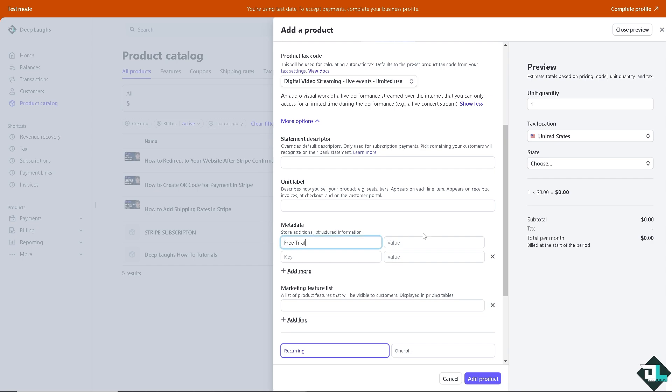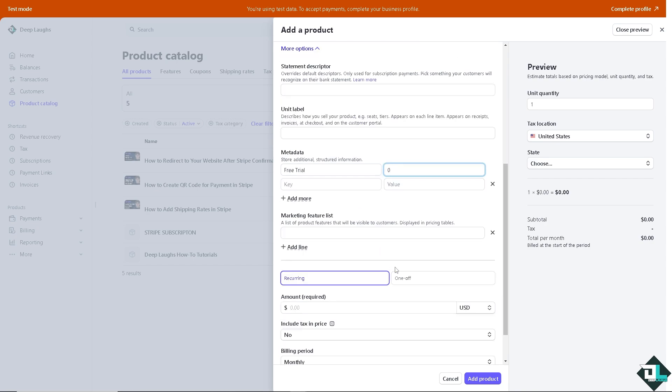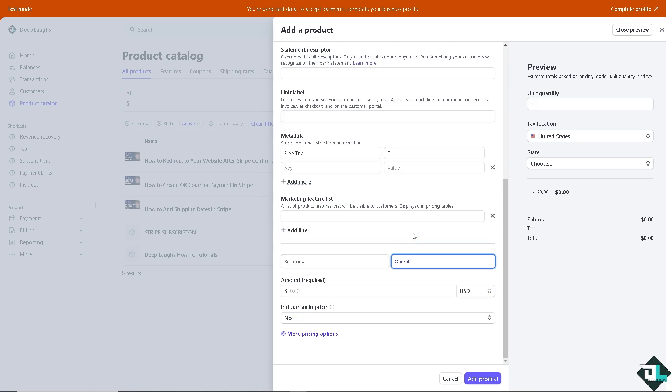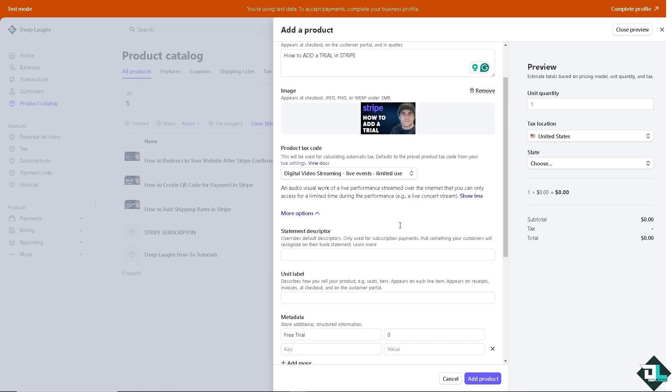Put that and put in the value that's going to be zero dollars. Make sure it's one off and click on okay.